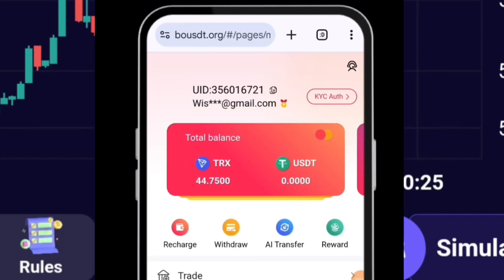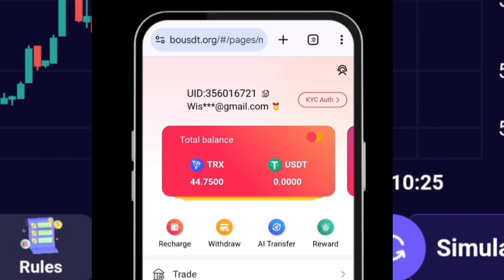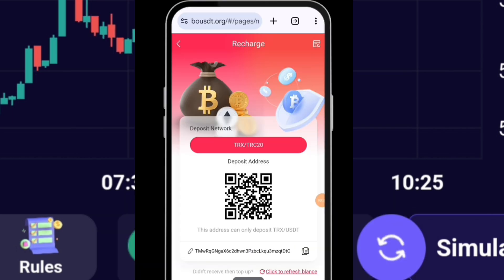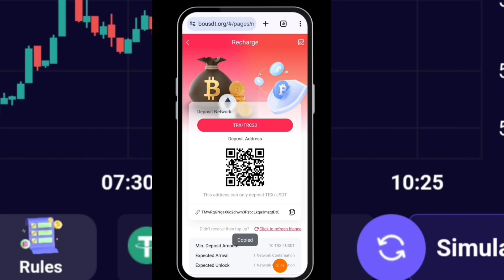The first thing you have to do is deposit trading capital, because for you, you are going to be having zero balance here. To deposit your trading capital - either USC or TRS - you have to click on recharge. Copy the address you're seeing here. You can send USC TRC20 to this address, and you can also send TRS to the address. The minimum deposit is 10.